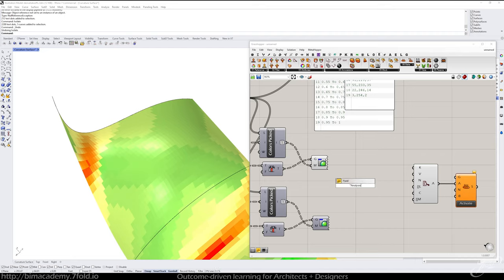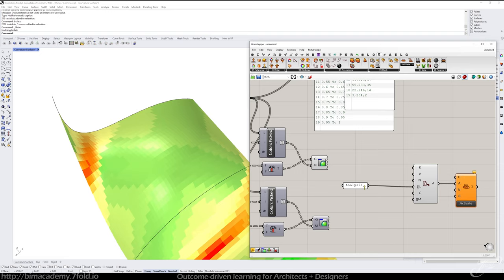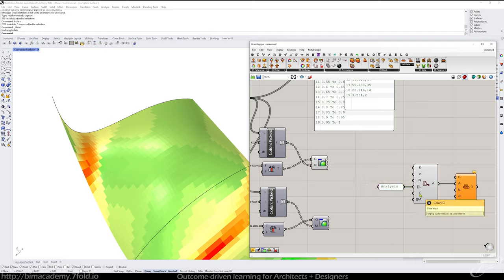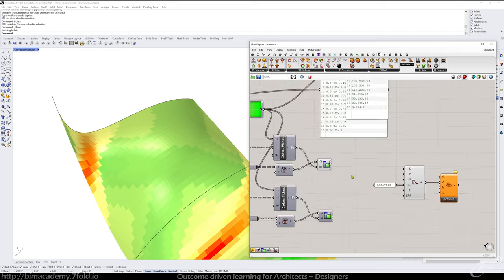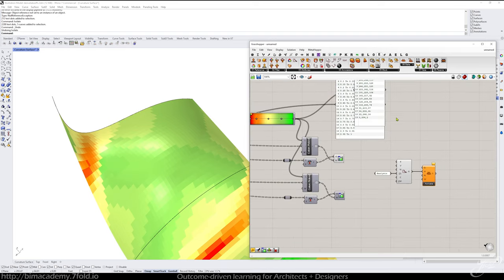Just call it analysis. And then colors is what you'd want to feed in for each of the panels. So, it's pretty straightforward at this point.